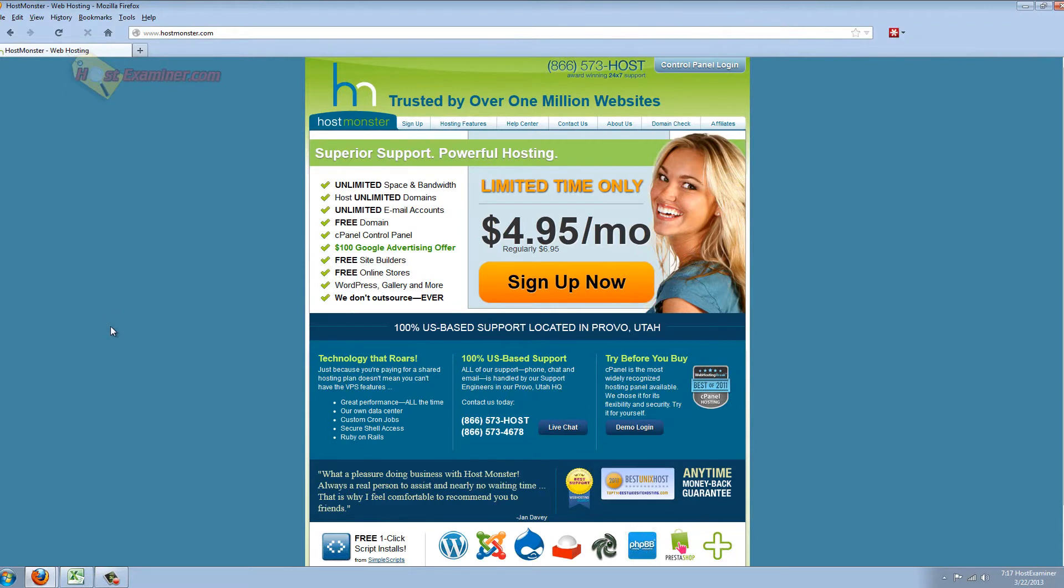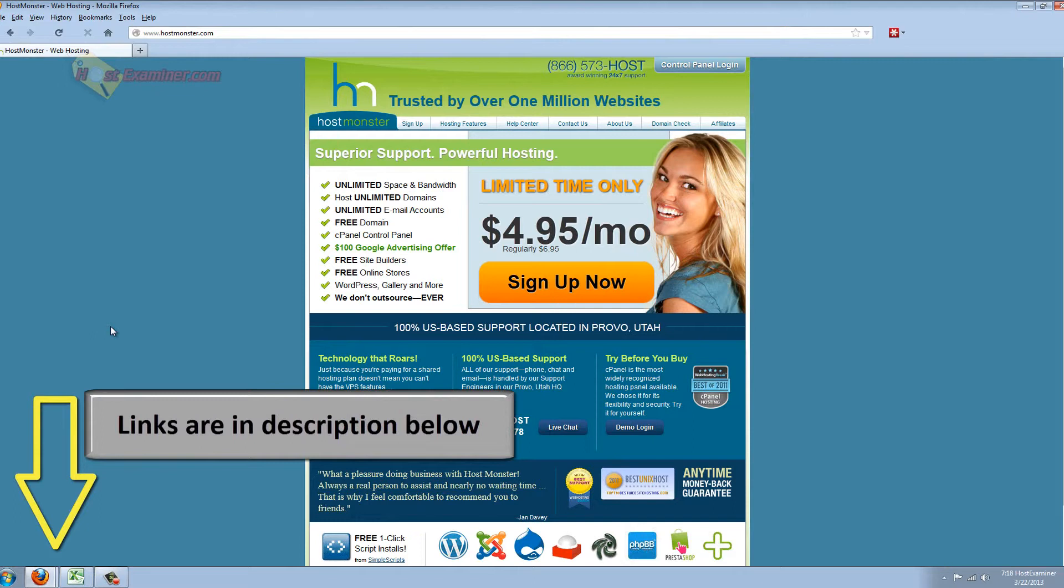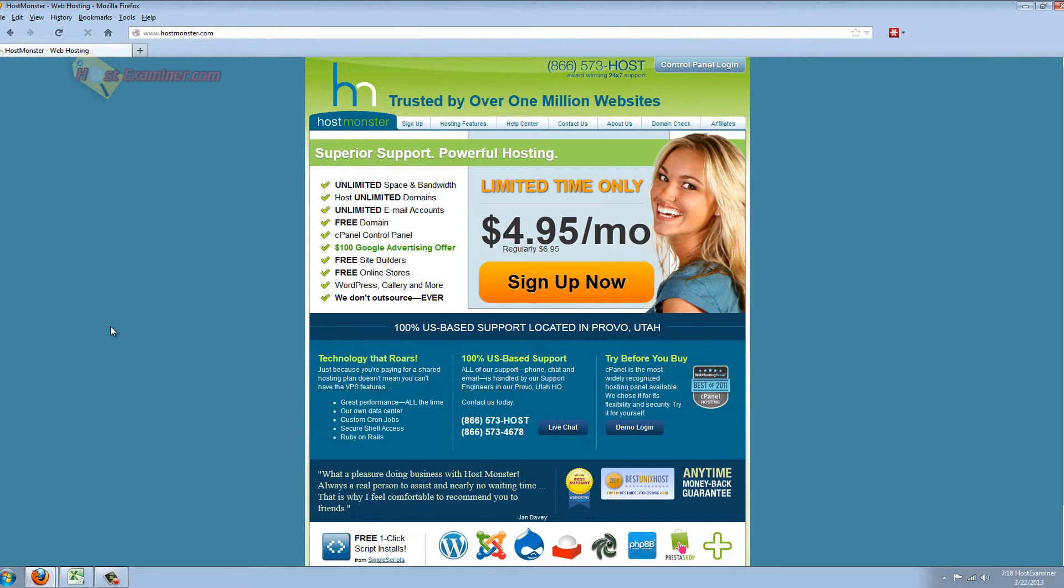They, of course, have different plan lengths: one year, two year, and three year. That's their system. One year, two year, three year. They don't do monthly.